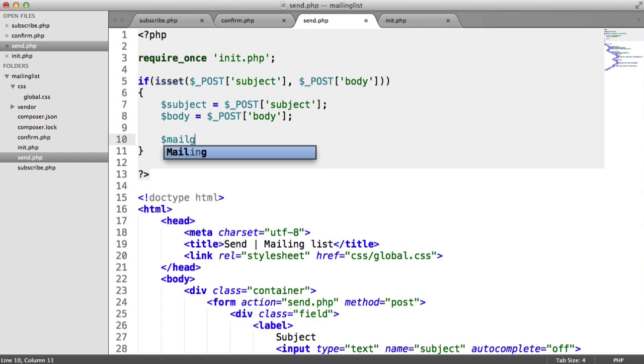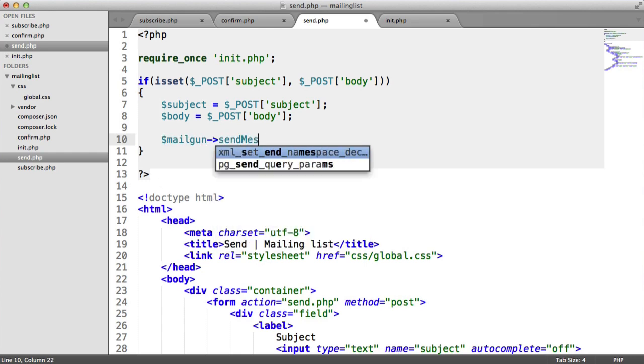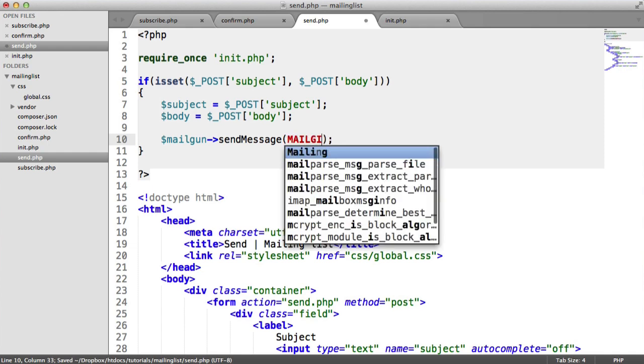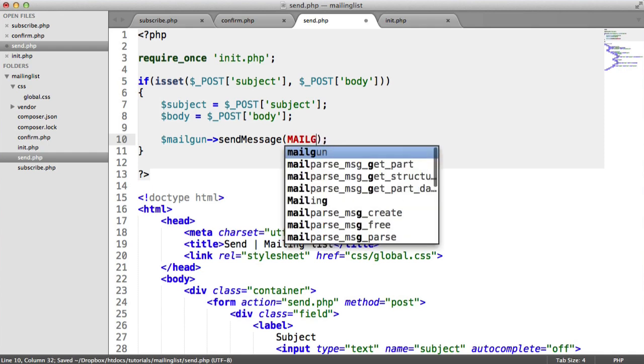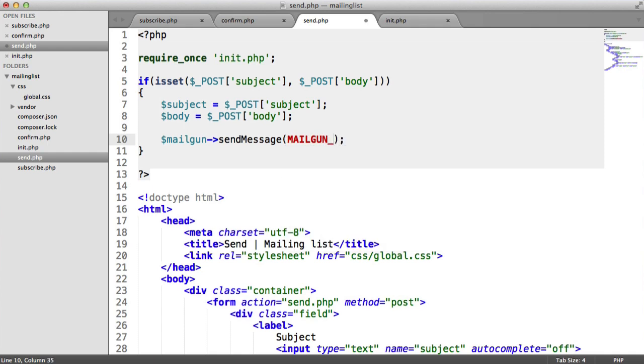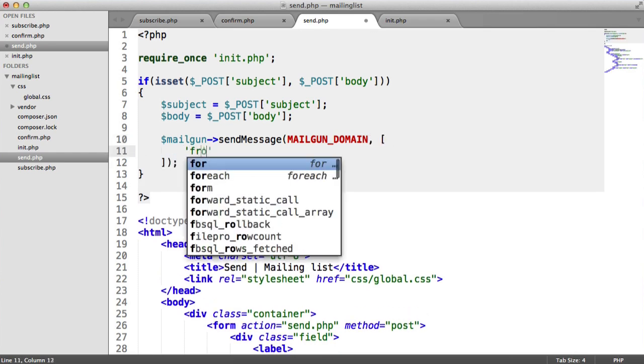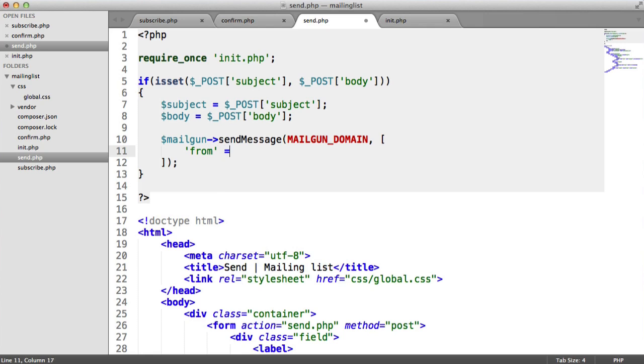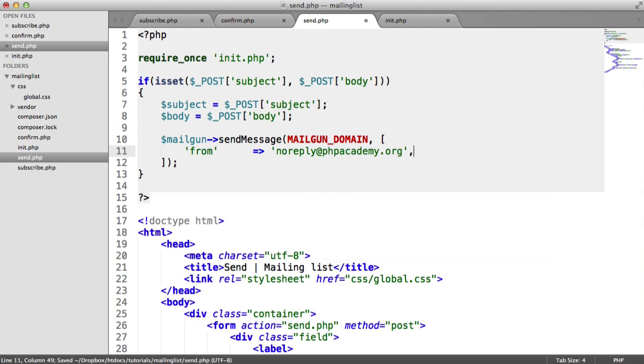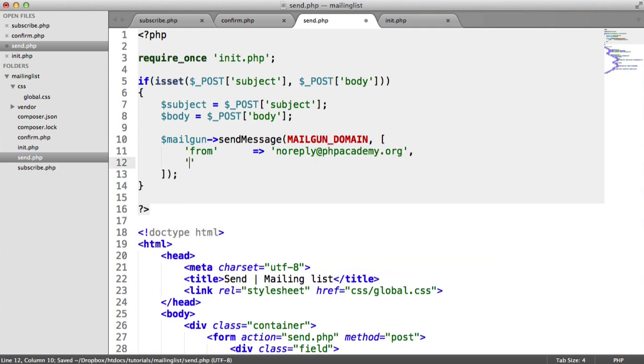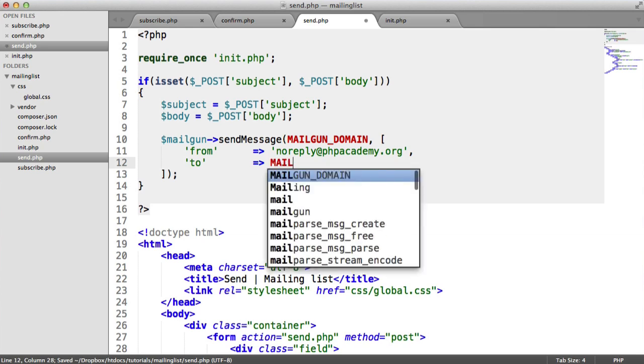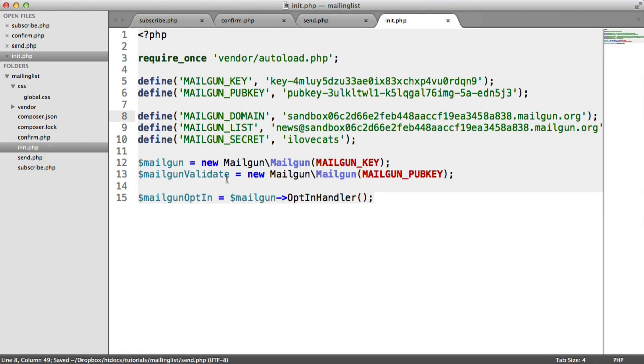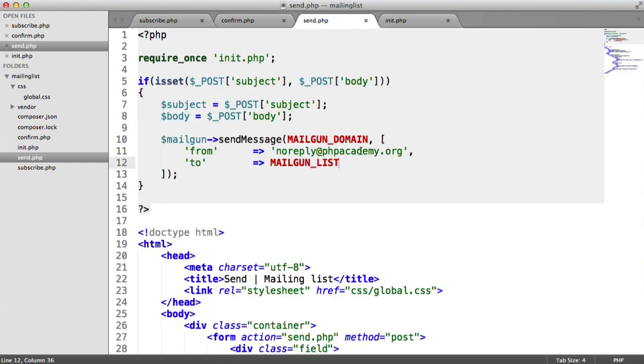So we're going to say mailgun send message. We're going to provide the domain as we've done every time. And we're also then going to provide our array that we've done before. So from is noreply at phpacademy.org. To this time, instead of doing it to an email address, it's to mailgun list, which we stored as a constant here, which we've just spoken about.